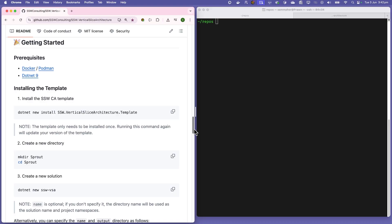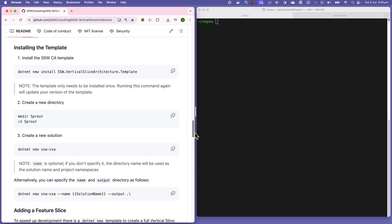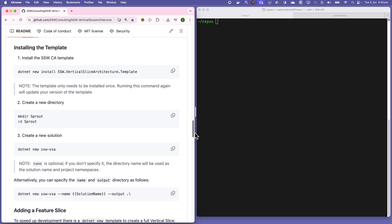For those of you who haven't worked with vertical slice architecture before, SSW's created a template which will get you up and running in minutes. Let's have a look. We're having a look at the readme now, and as you can see in a moment, it's just a few steps to get started.